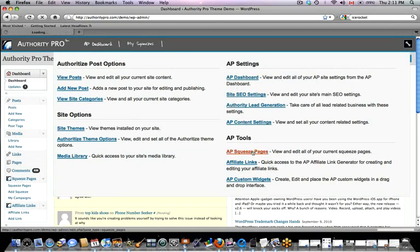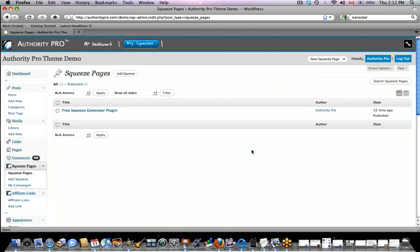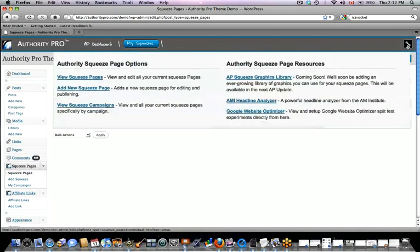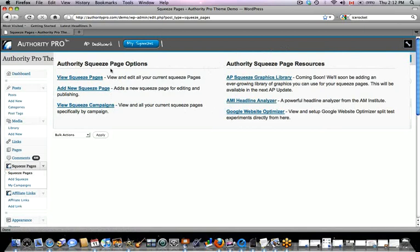I'm going to go to the squeeze pages and click on the tool tips to show you that no matter where I am on the blog, the tool tips are configured to exactly what I want to do. These different options here relate exactly to the squeeze page, which is what I had chosen.